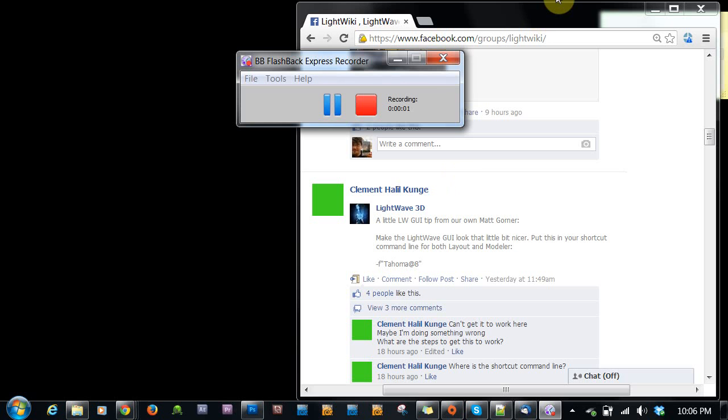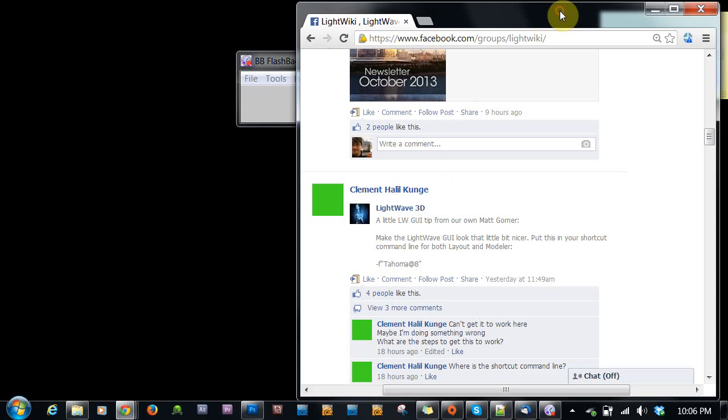Hey guys, D.W. Berman here with another quick video, this time about LightWave, but not really in LightWave so much.